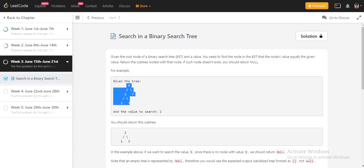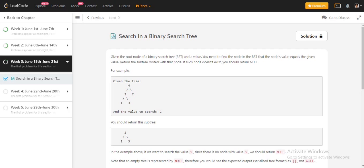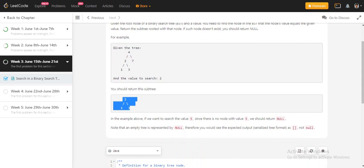So if we found that value, here they have given us two to search in this BST, then we have to return the whole subtree of that node. So if the value is not present, like if we have to search five in this BST and five is not present, we have to return the null value.